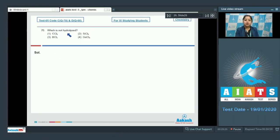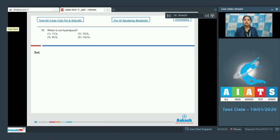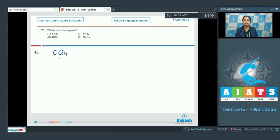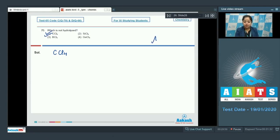Moving to the next question: which is not hydrolyzed? We are given four compounds: CCl₄, SiCl₄, BCl₃, and GeCl₄, and we are asked which is not hydrolyzed. It is very clear that CCl₄ is not hydrolyzed because carbon has no vacant d-orbital, so it cannot expand its octet. So the correct answer is option number one — CCl₄ is not hydrolyzed.